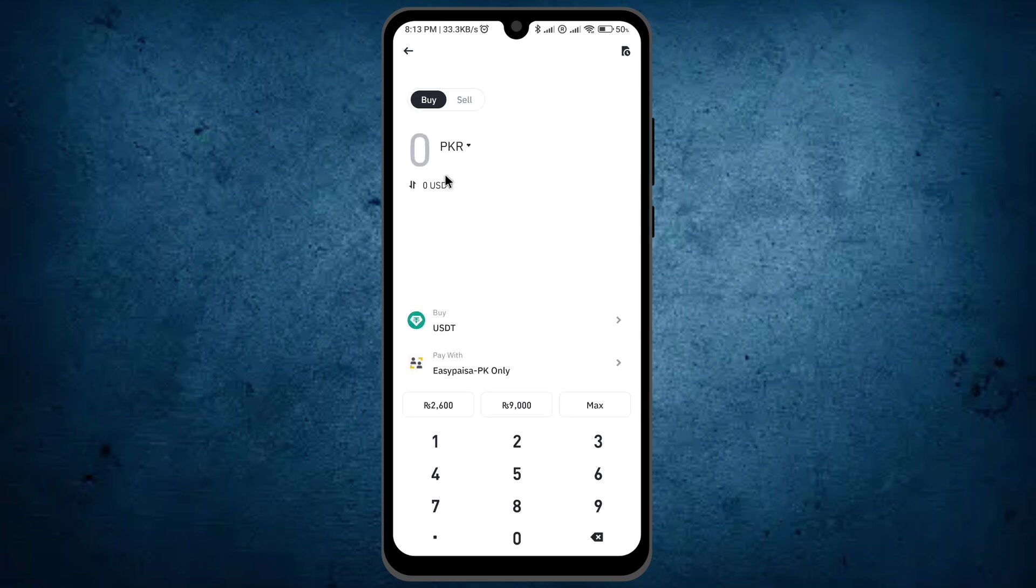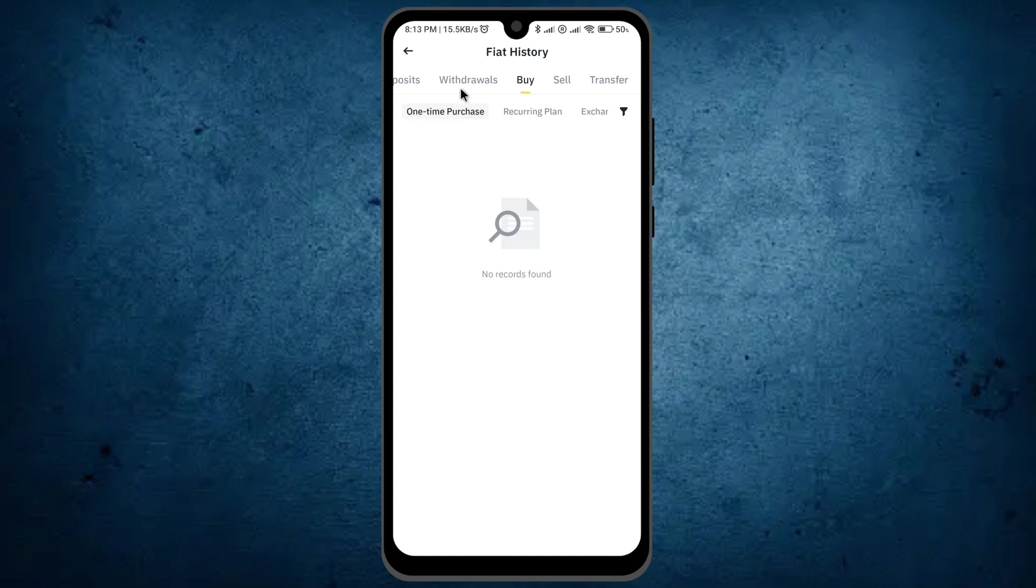Take a look at the top right where you can see an option. Click on it, and here you'll see the option 'Withdrawals'. Just click on it.